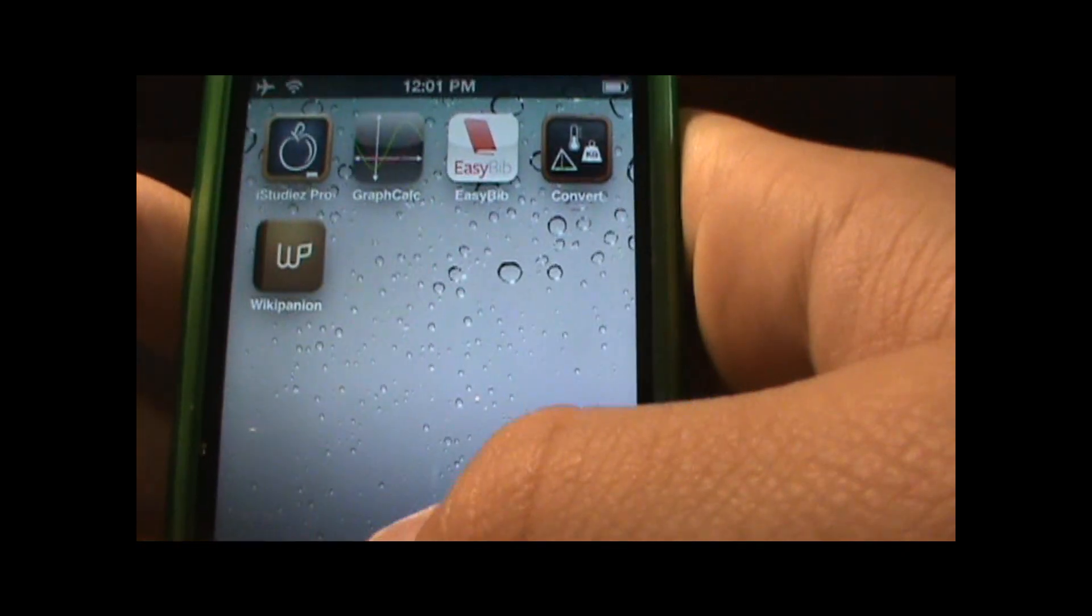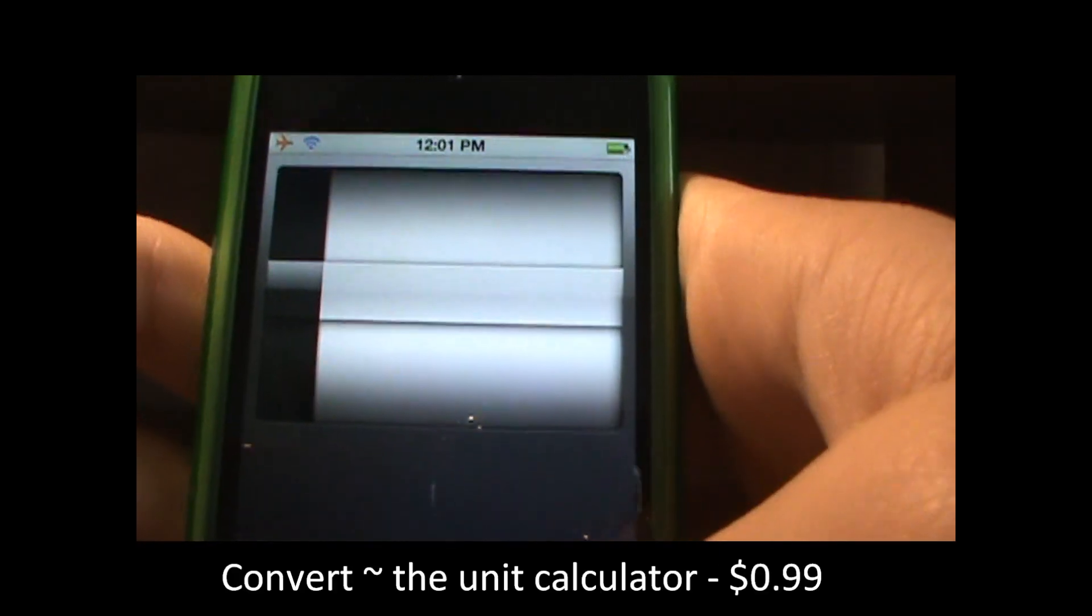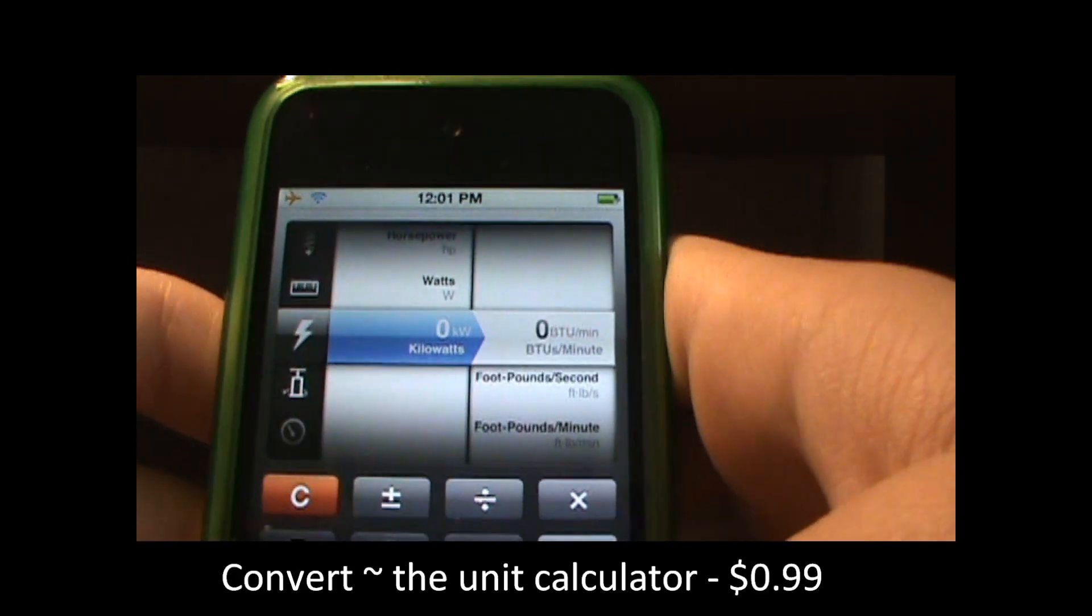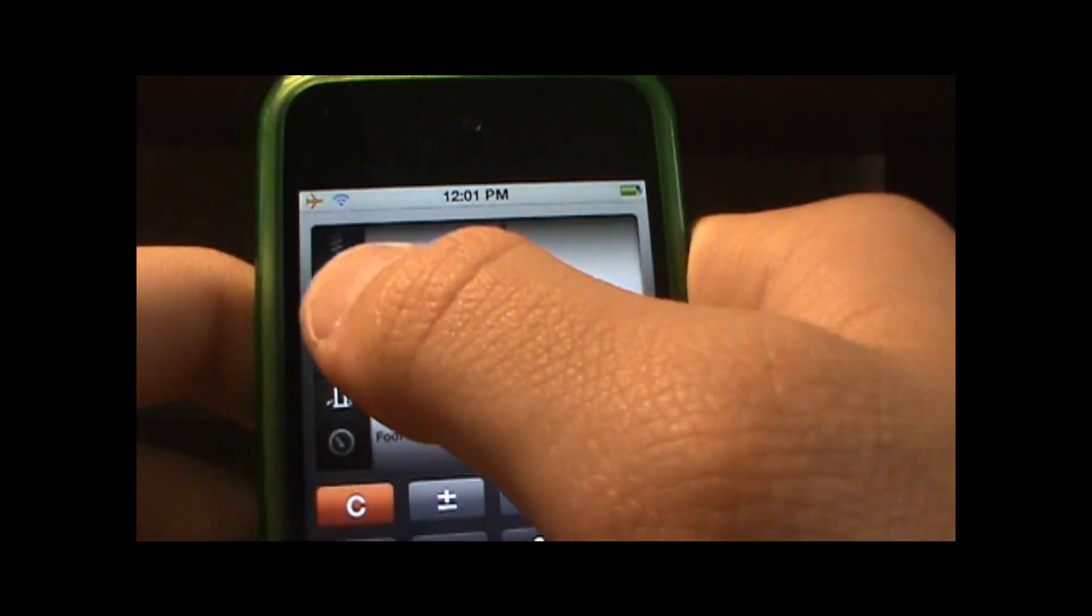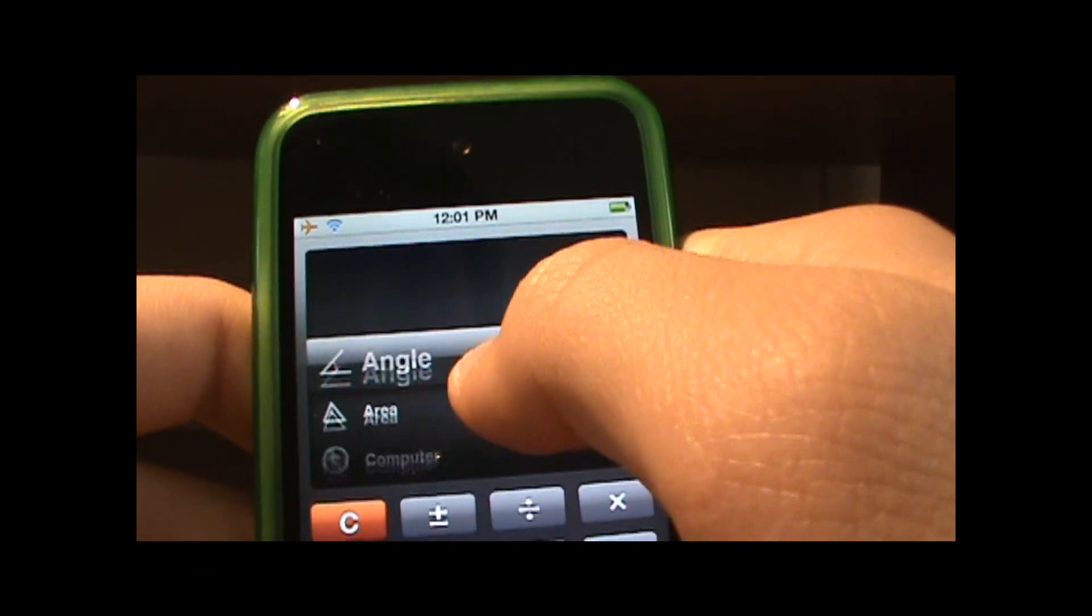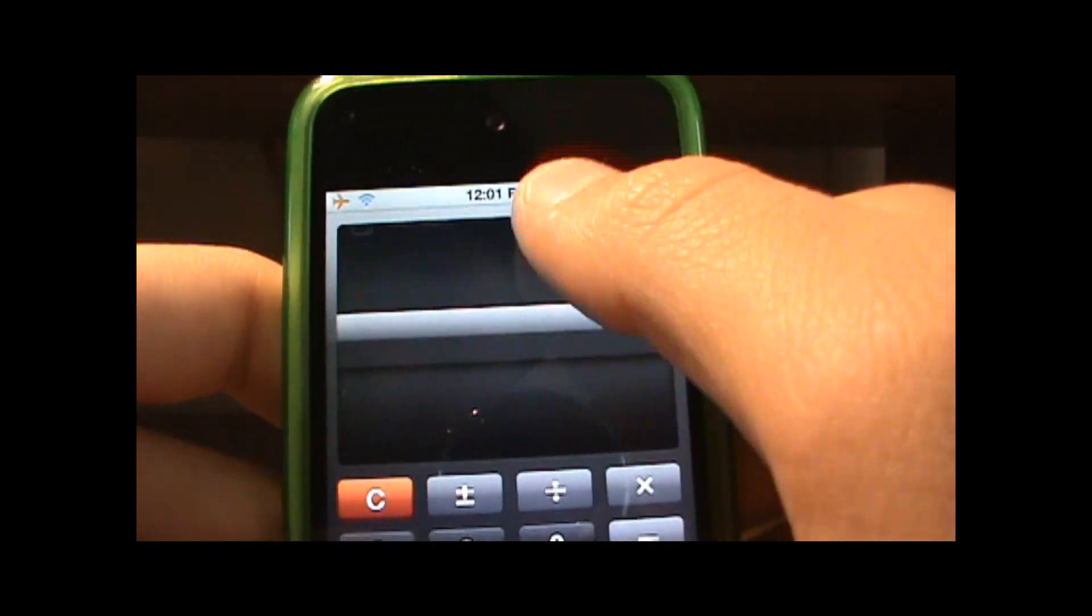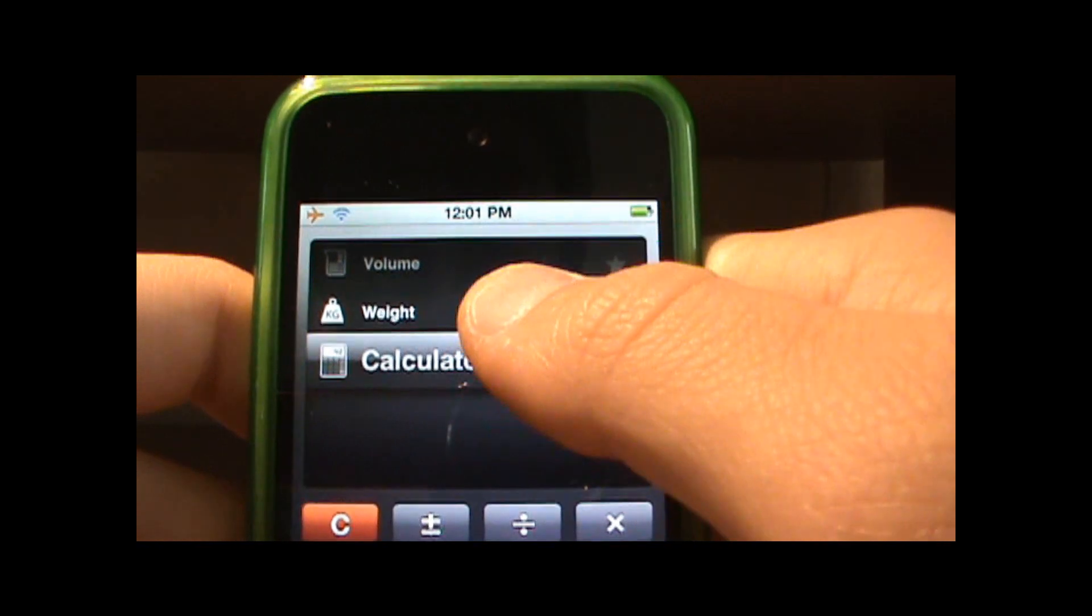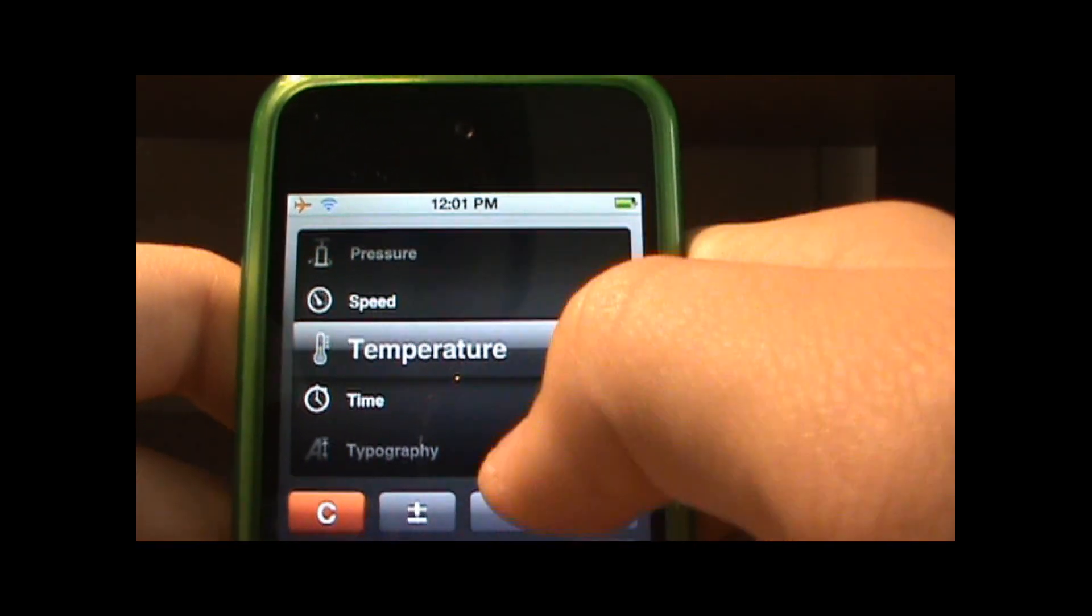Now we will go to Convert and this is I think a dollar in the store. So this basically converts almost everything from angle, area, computer, there's many many different things. There's also a calculator and like temperature.